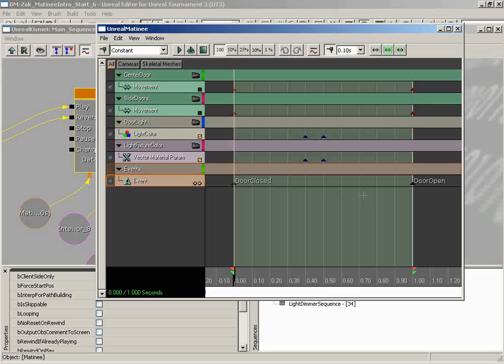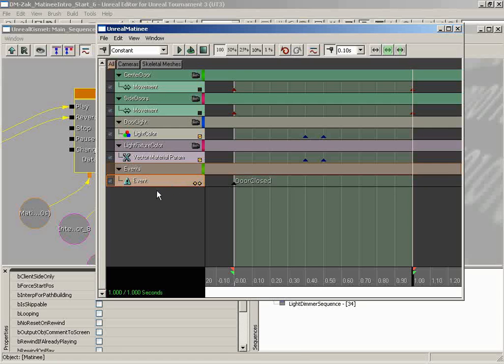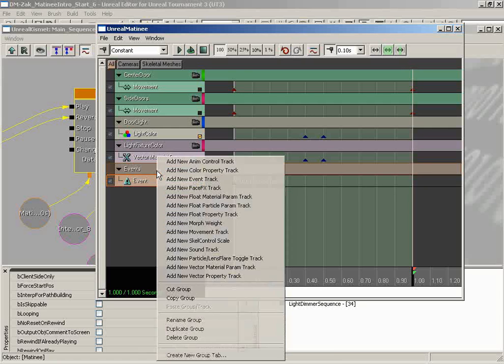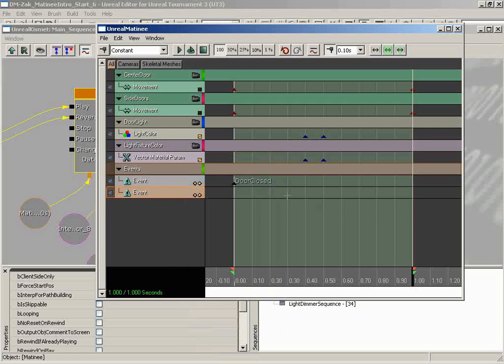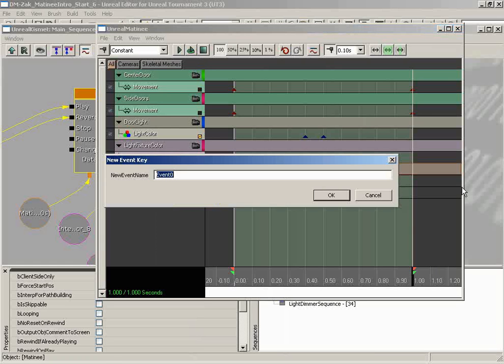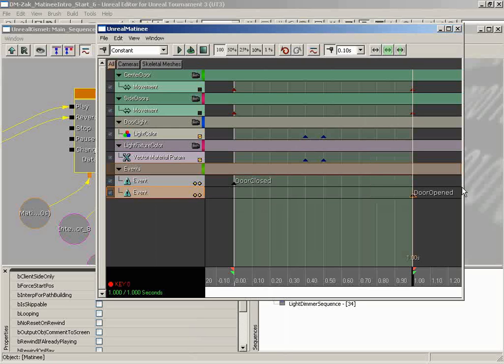So what I'm going to do is take our door open key and I'm going to delete it. And let's go ahead and add a new event track. So we'll right click on our events group, New event track. Now I'm going to, just on principle, name this key something new instead of just door open. We're going to call this Door opened. And that has to do with the way sometimes Unreal stores names that you've already used, so just as a safety precaution we use an entirely different name.